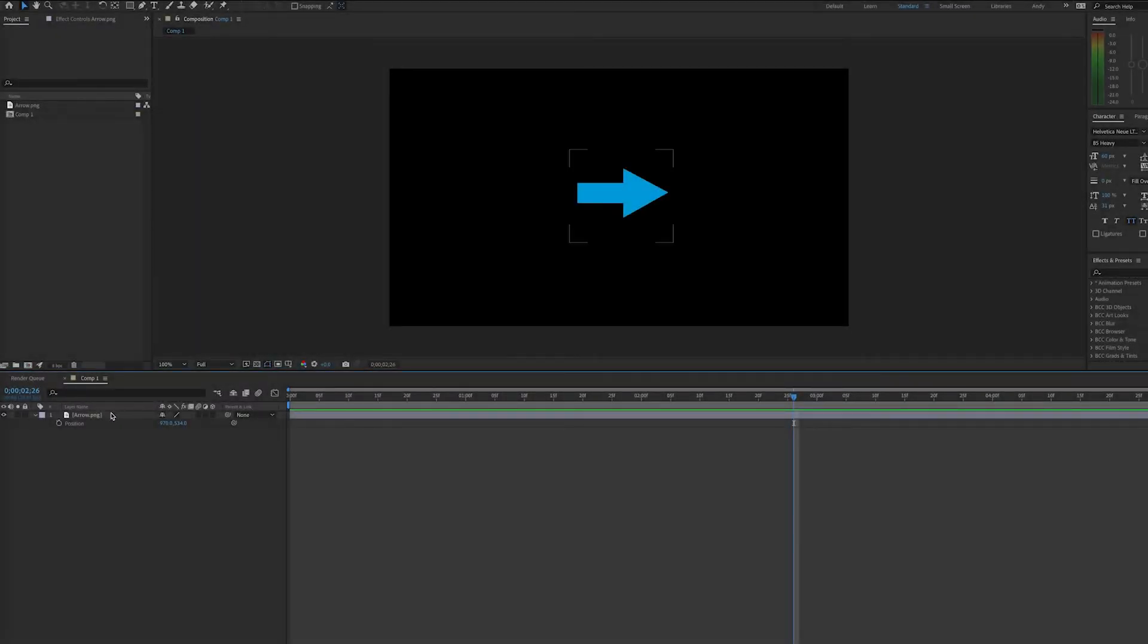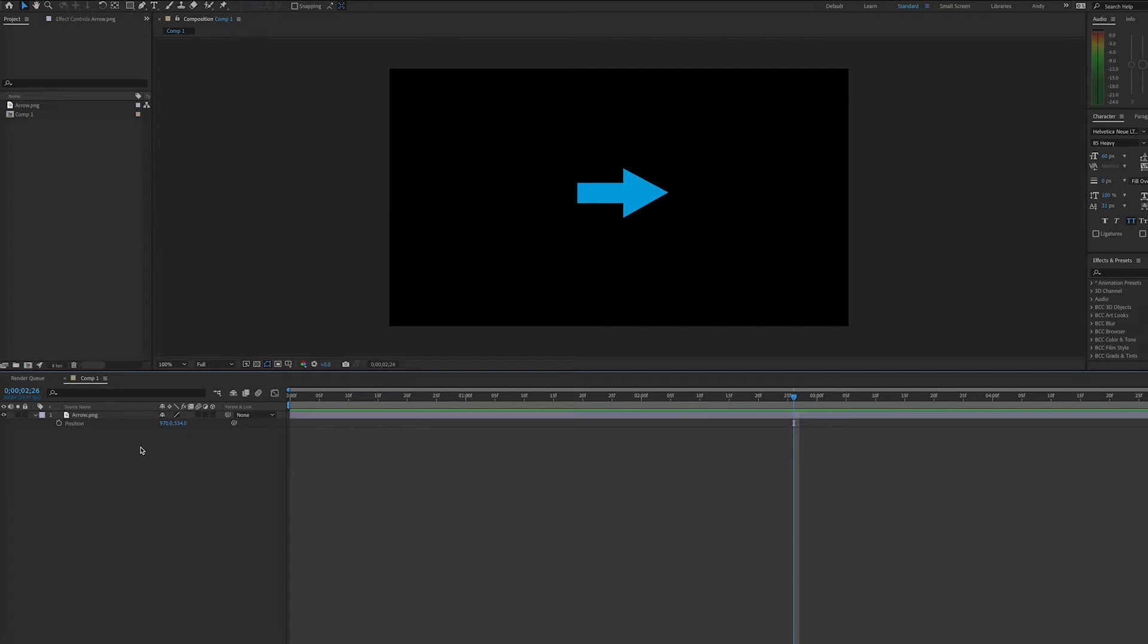Hello, this is Andy Ford with Andy Ford Video, and today we're going to learn about the loop out offset expression.